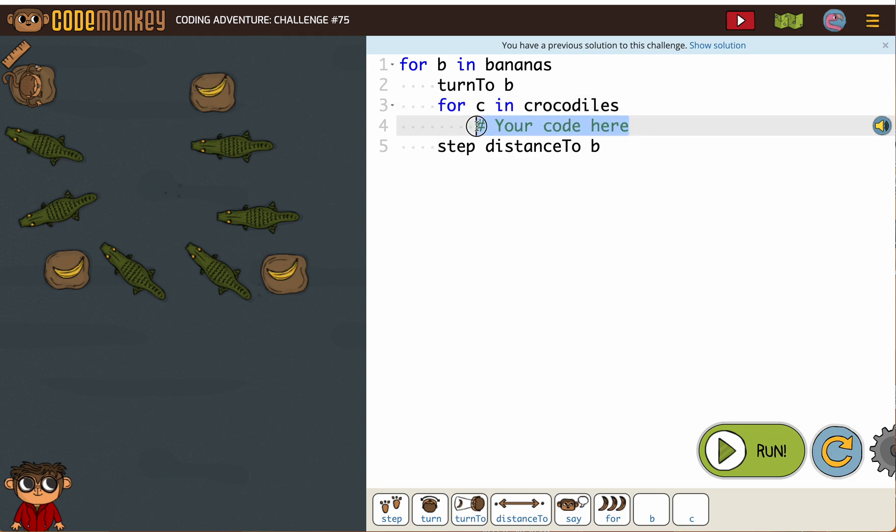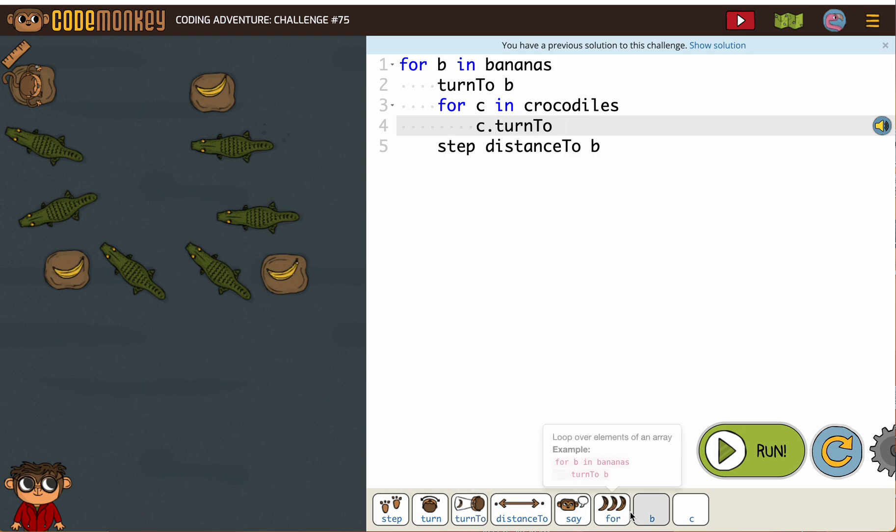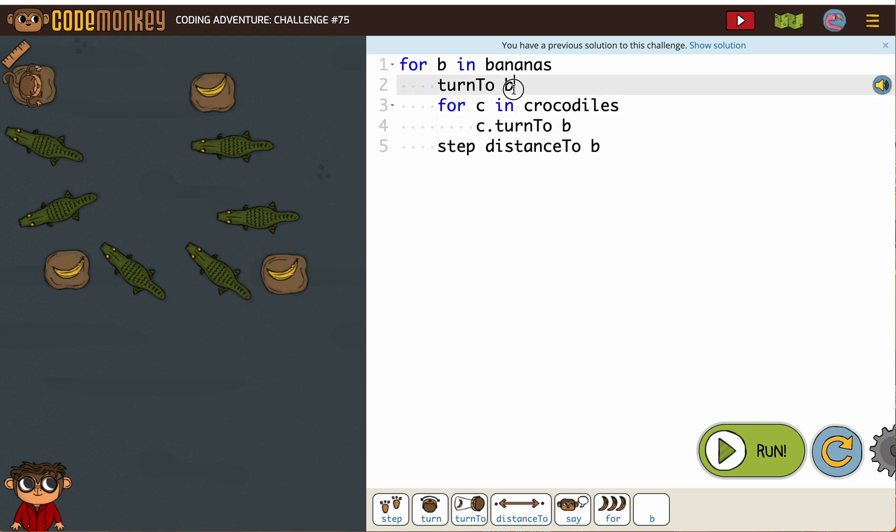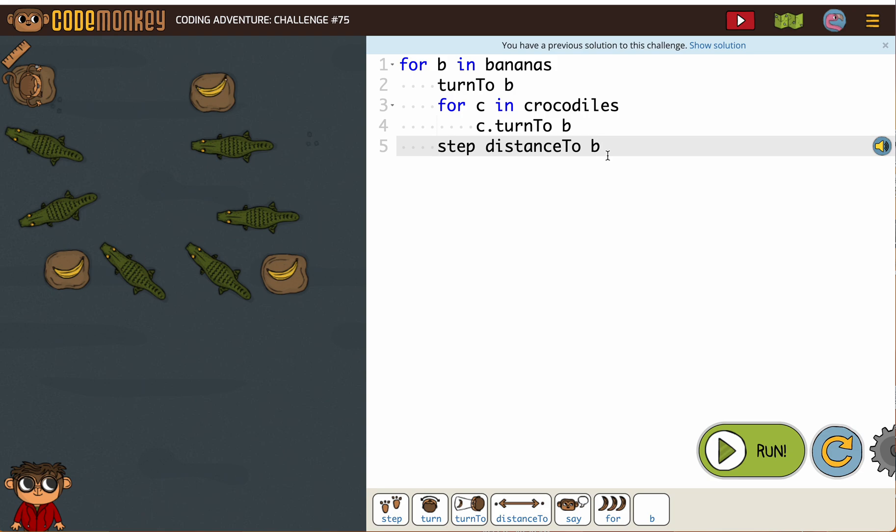So with spacing, you're going to be really careful. Because we want our C in crocodiles turning to the bananas. And in order to do that we need to have a for loop. We need to be inside that B in order to be able to say turn to B, and then the monkey will step distance to B.